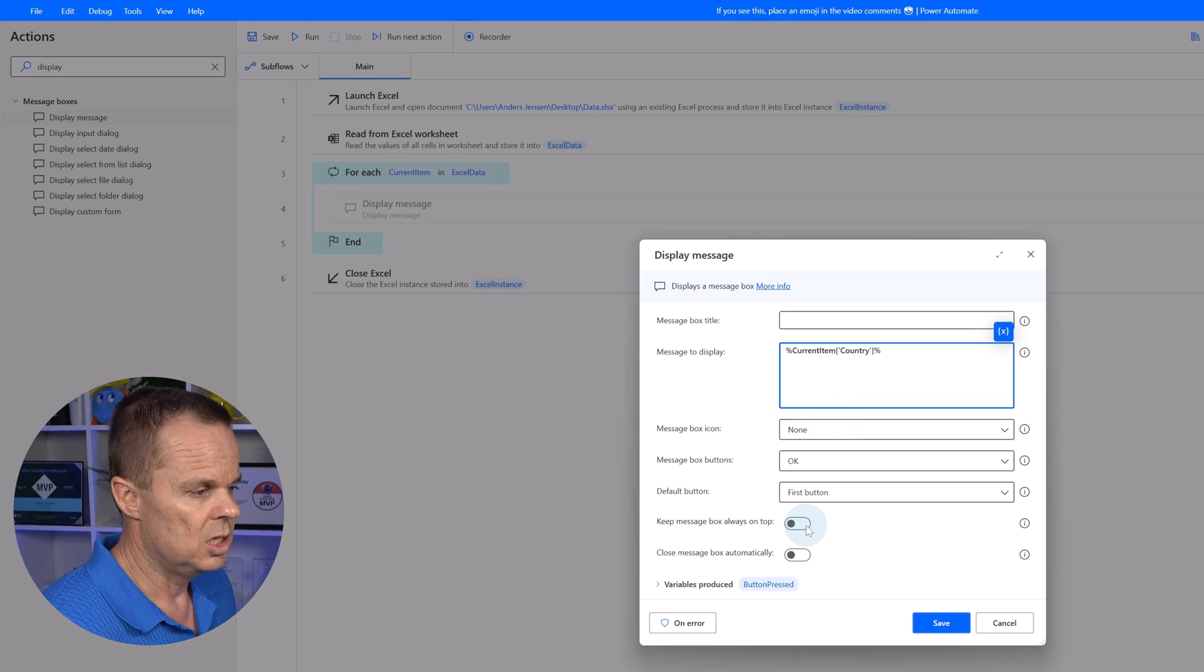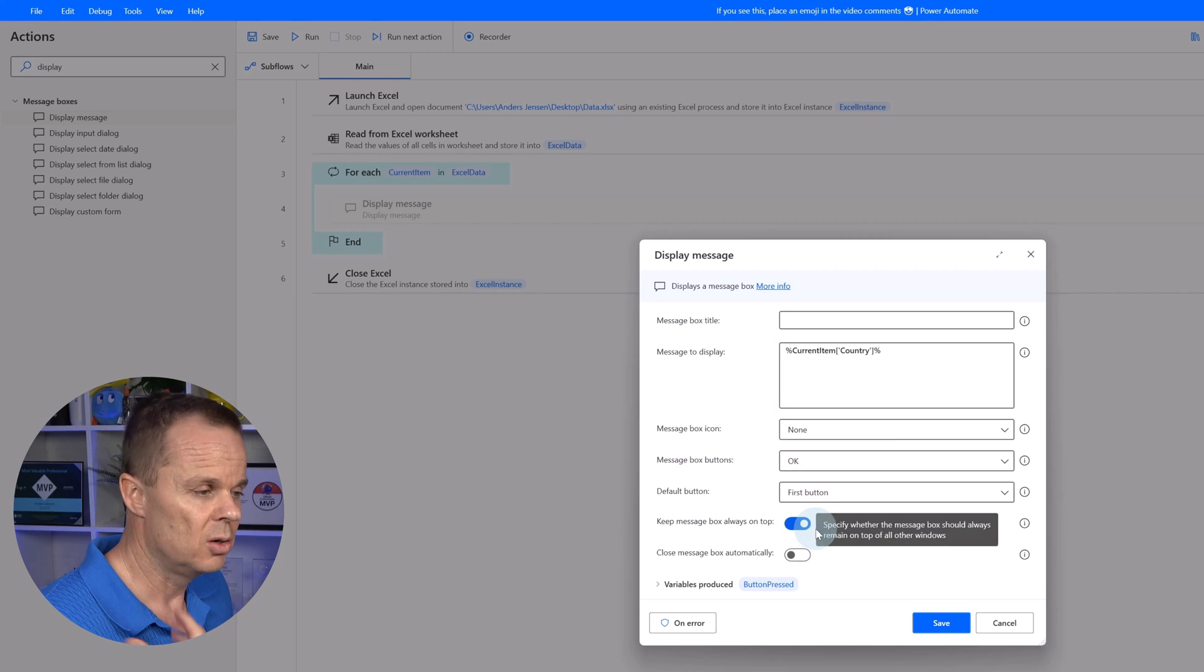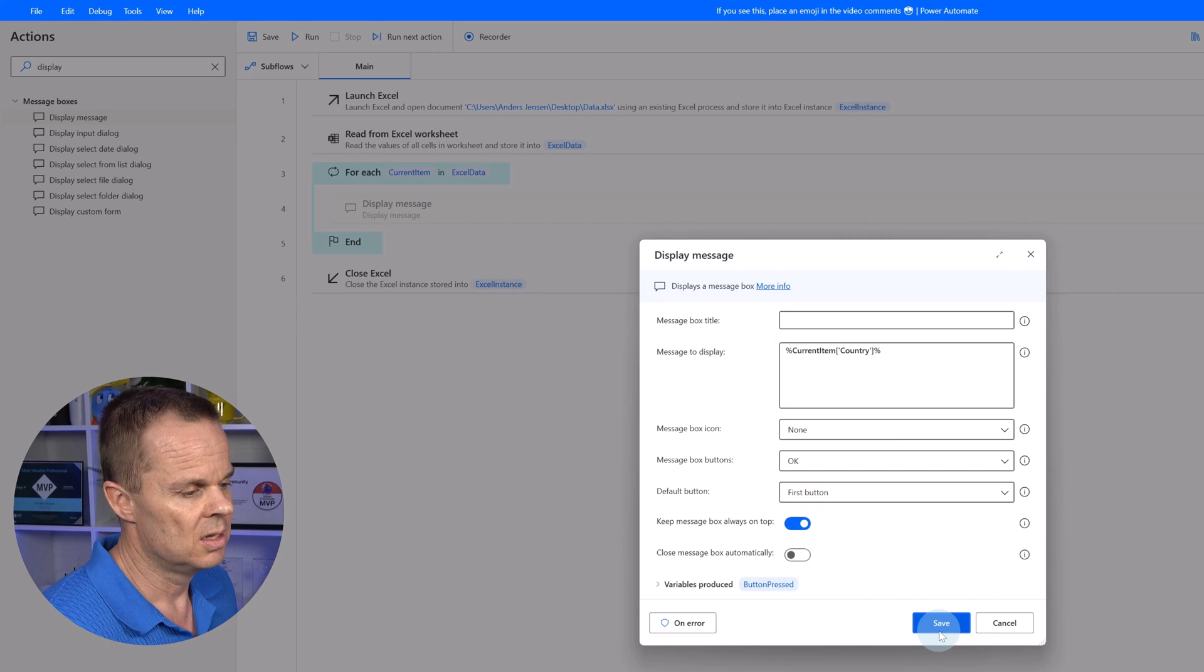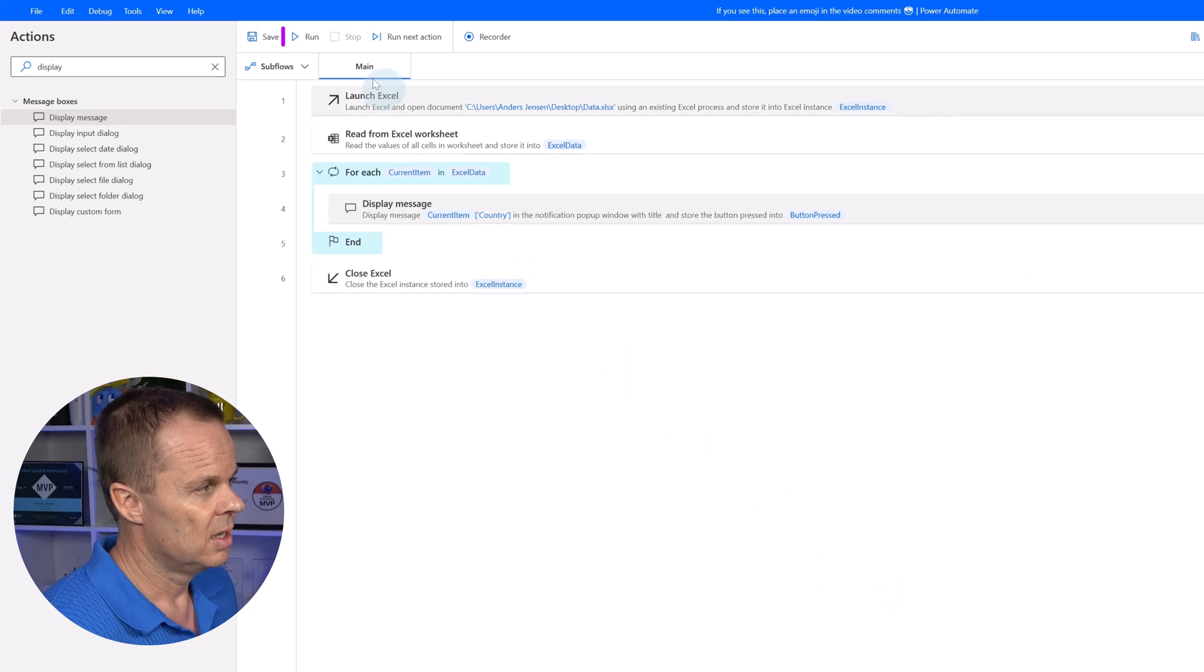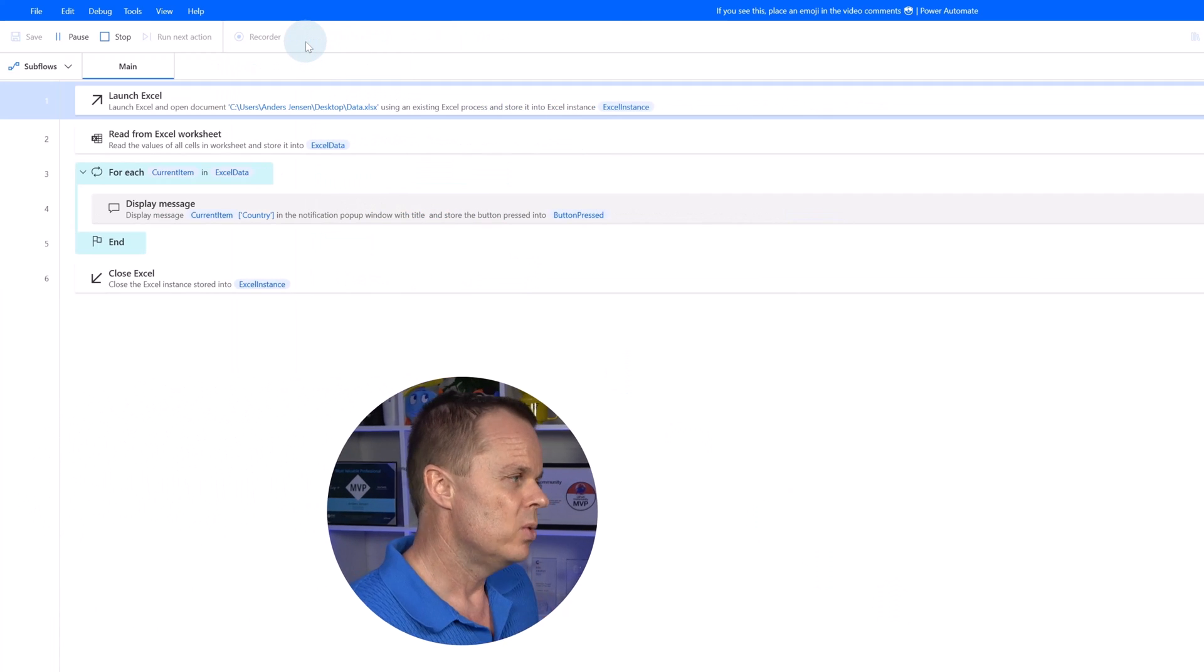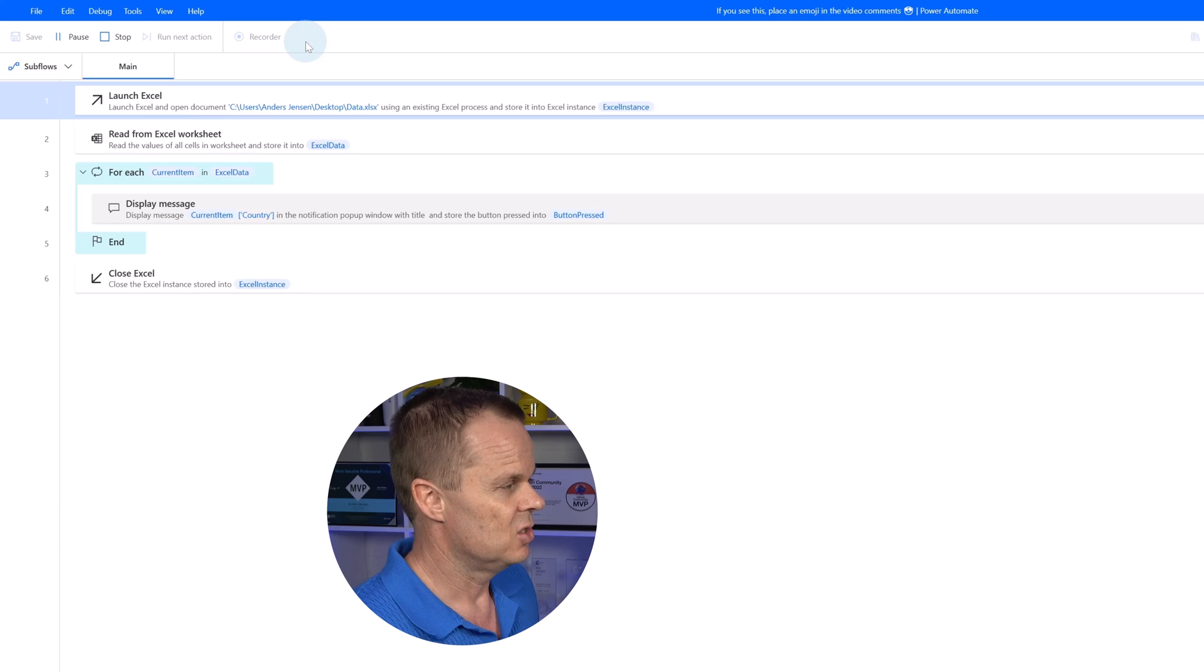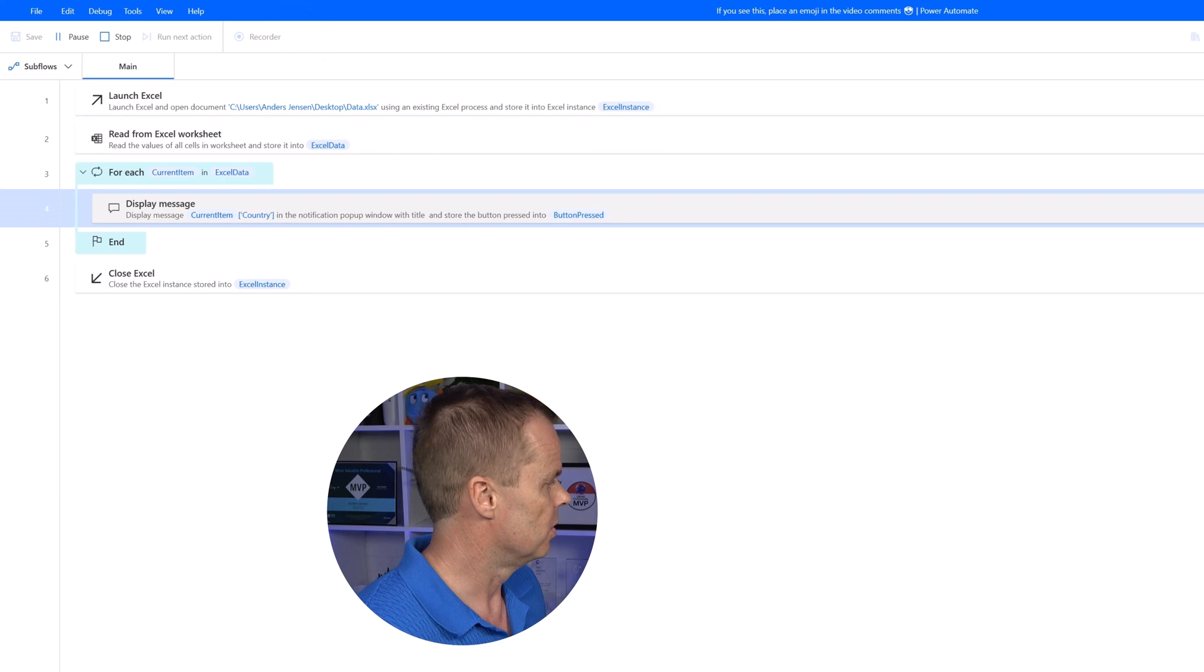Let us click save it and let's go click run. Now we have accessed each item in this Excel book.